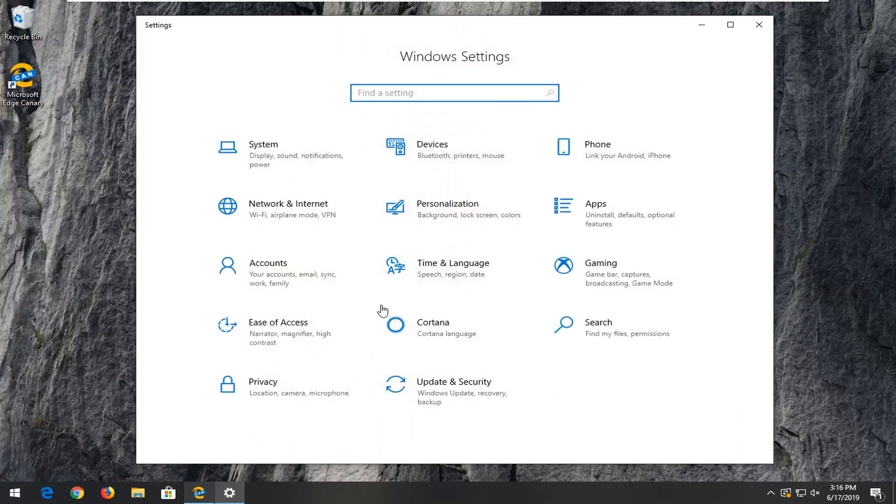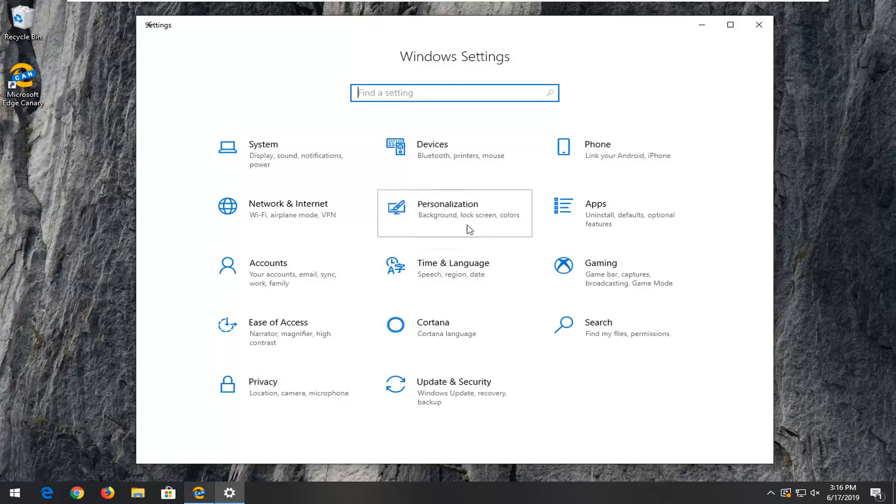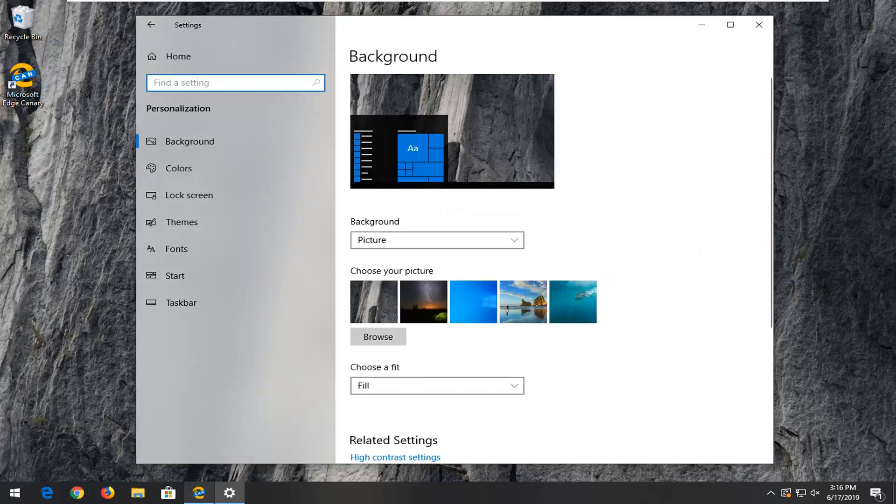So once you're here, you want to go select the personalization tile, so background, lock screen, colors. Go ahead and select that.